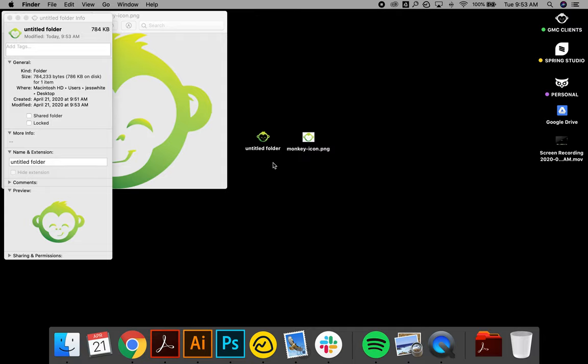Super fun, super quick, keeps you organized, and I hope it blows your mind like it did when I found out. Yeah, have a great day guys!